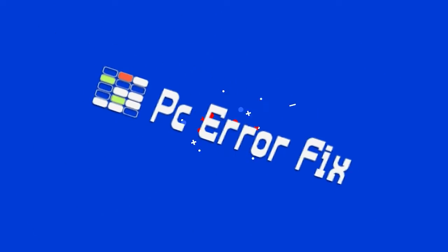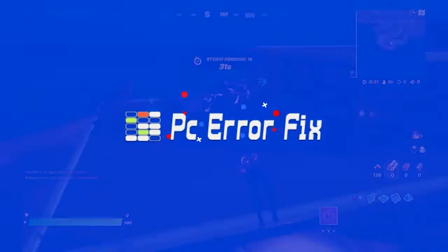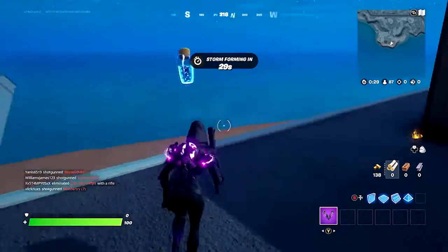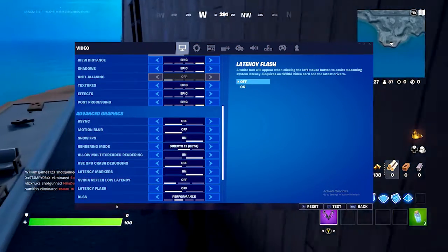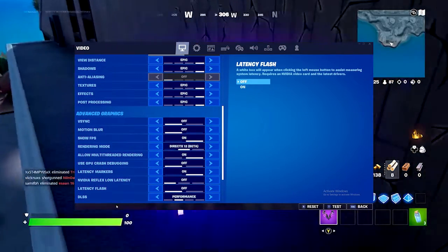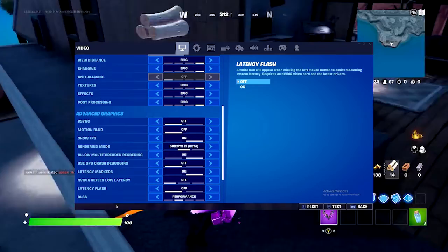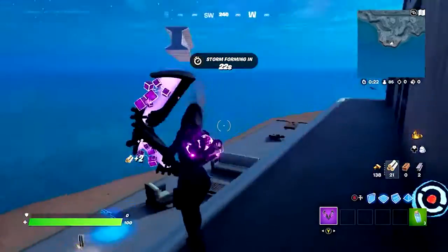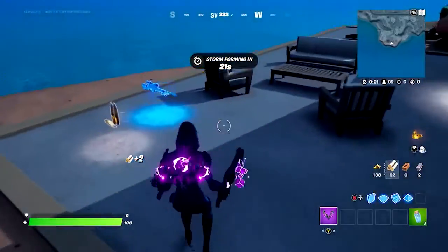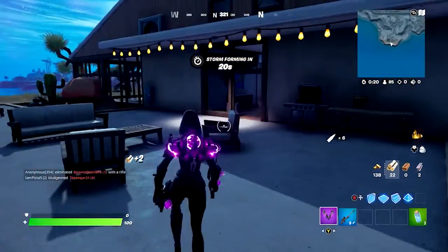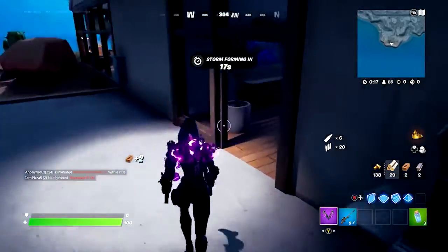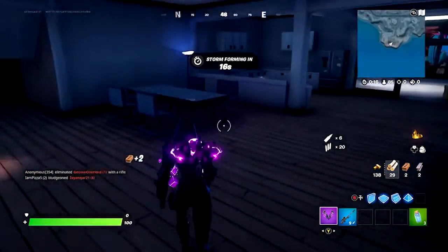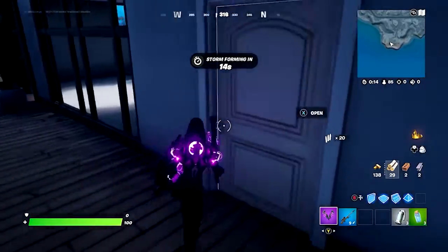Hello guys. Welcome back to our channel, PC Error Fix. Fortnite settings not saving is a common problem reported by a good number of Fortnite players on Windows 10 as well as Windows 11 systems. So here in this video, I will show you how to fix the Fortnite settings keep resetting issue.